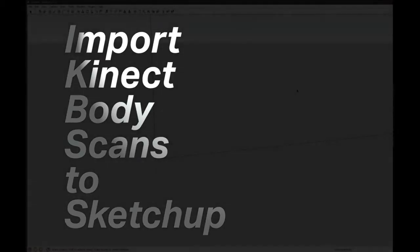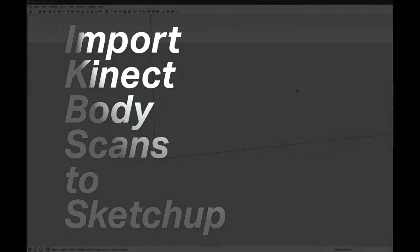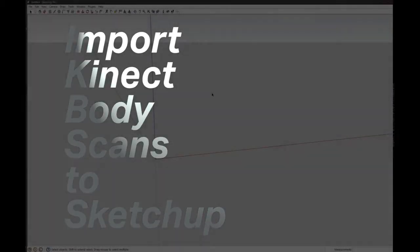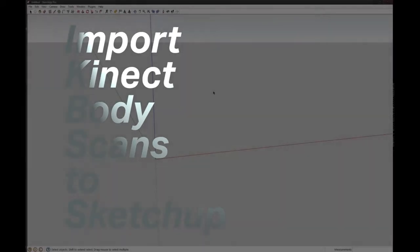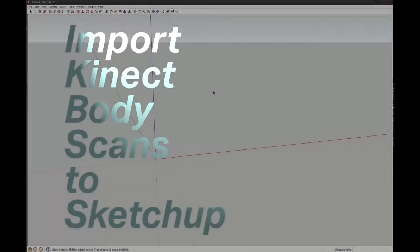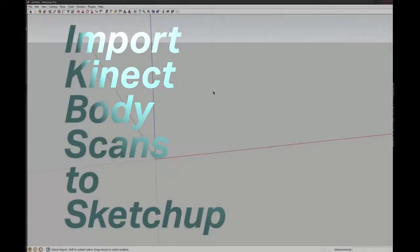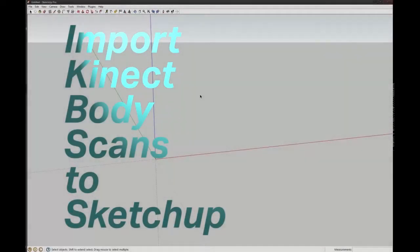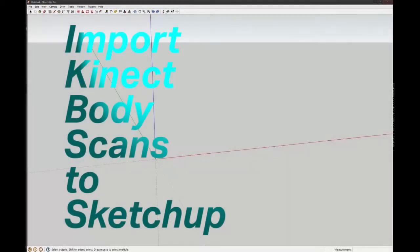Hi, this is Oliver Blair from Massey, and I'm going to show you how to import those weird Kinect body scans that we made into SketchUp.